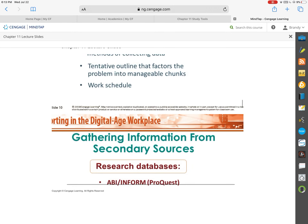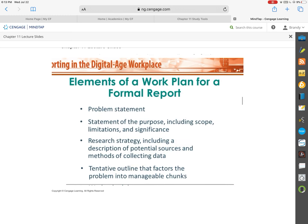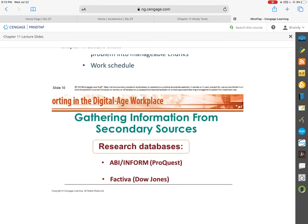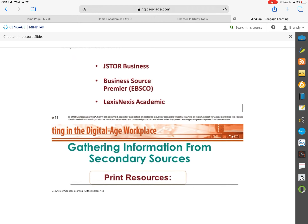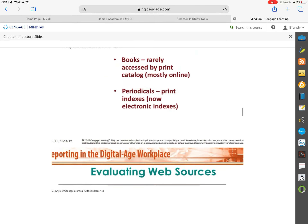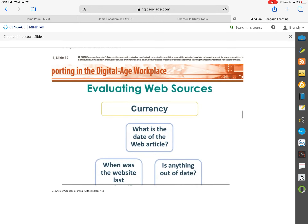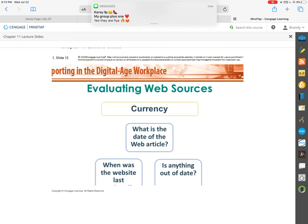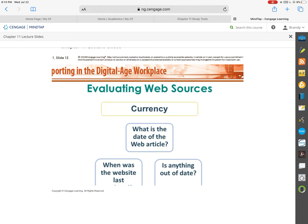There may also be a question on the exam about the difference between primary sources and secondary sources — you'll want to look through those. I also wanted to focus a bit on some terms used when evaluating web sources. When we are online doing research and trying to find good sources, there are a couple of things we use to identify if it's a good source. The first thing is to check for its currency.